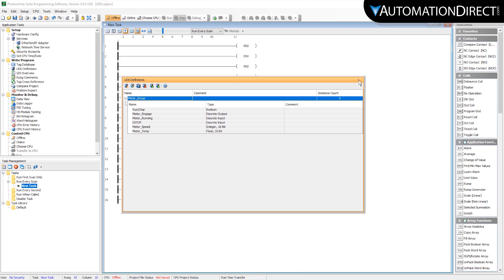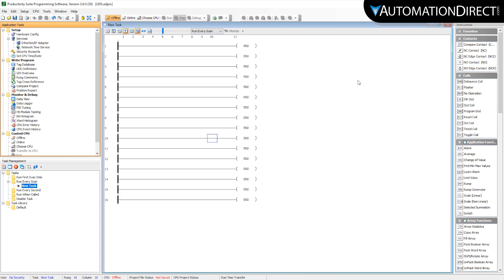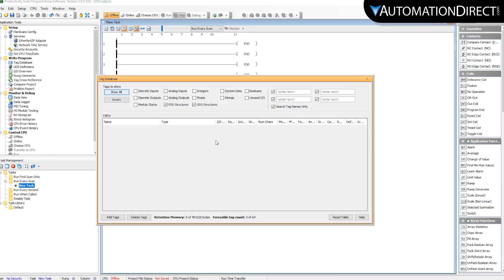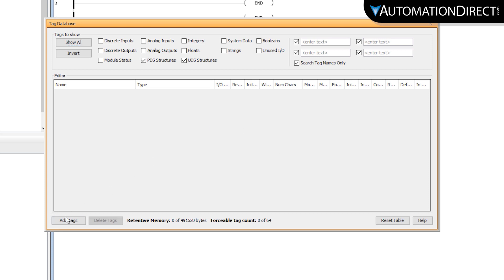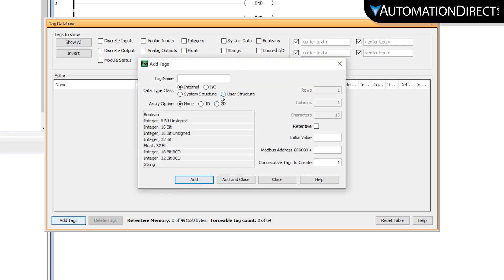Now that we have created the definition, we need to create the actual structure tags for this Motor Group. So go into Tag Database. Select Add Tags.